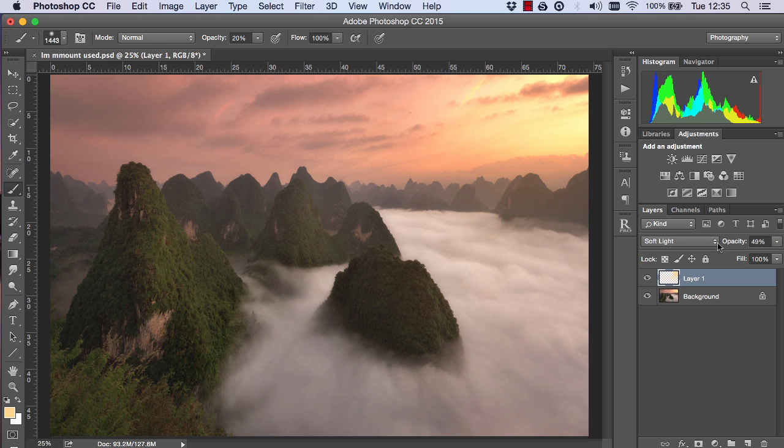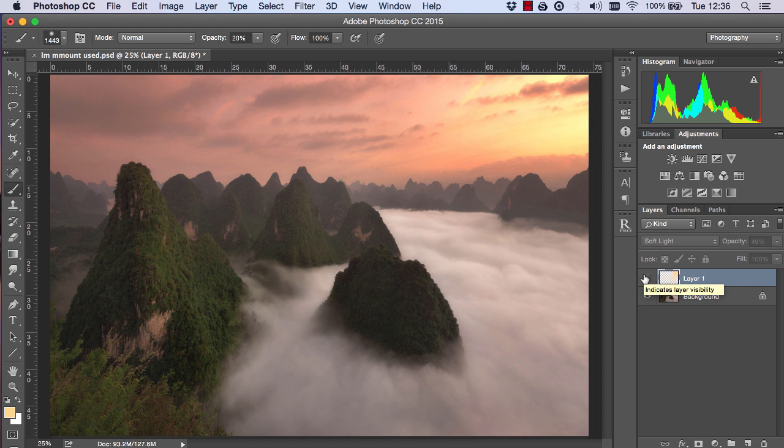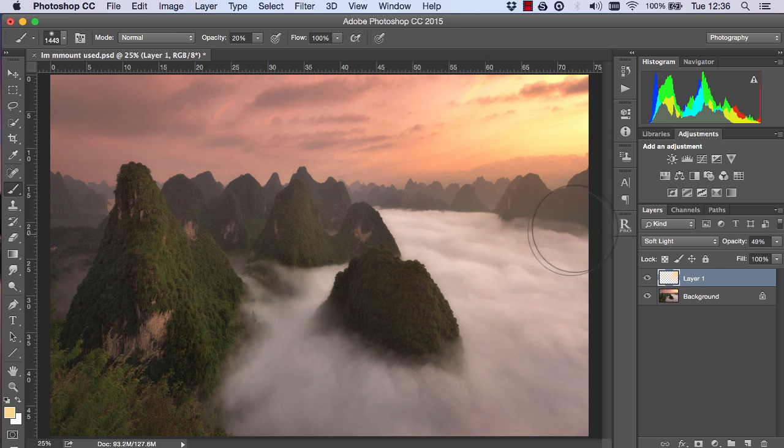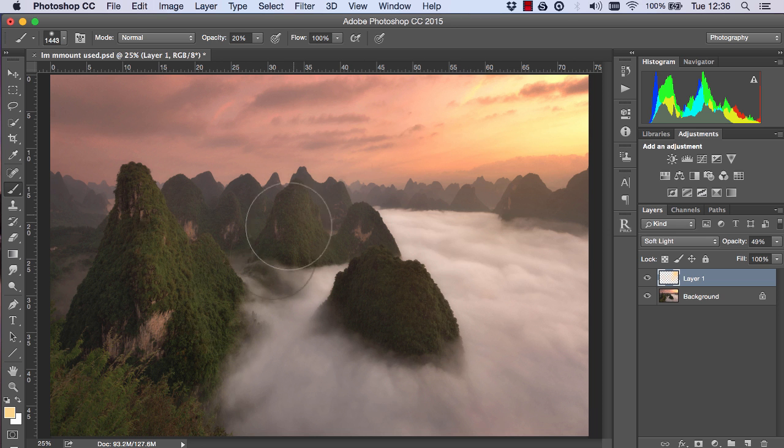So now this is what the image looked like before and this is after. We brought a little bit more light and warmth from here and lit up the side of these mountains very gently.